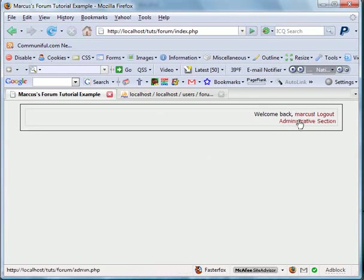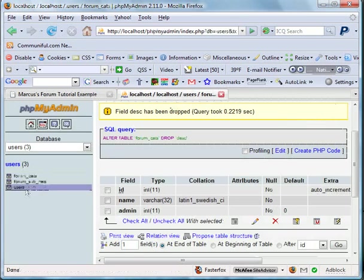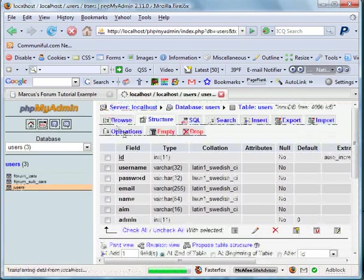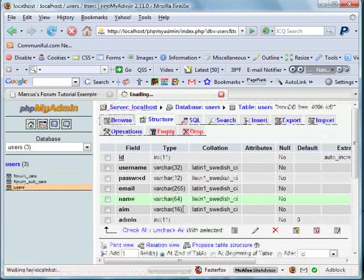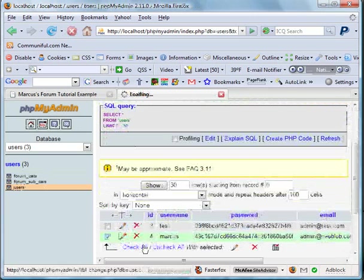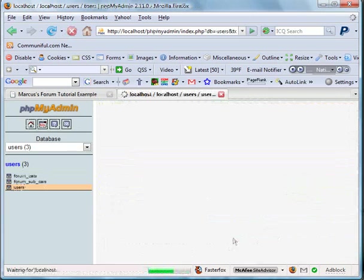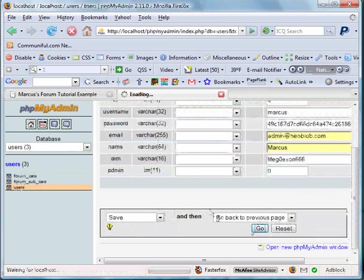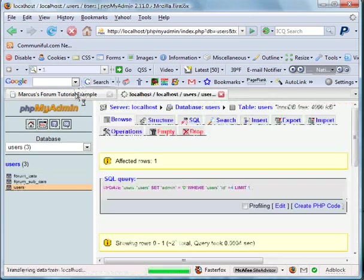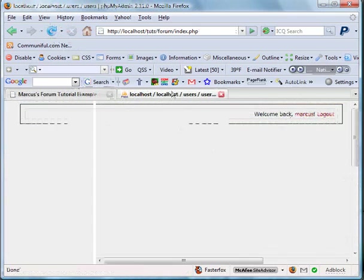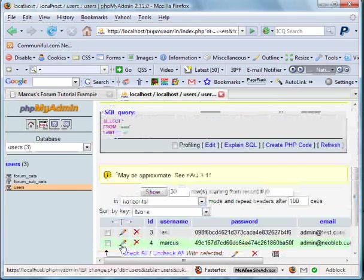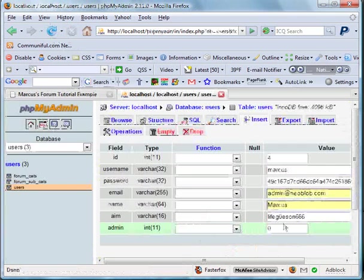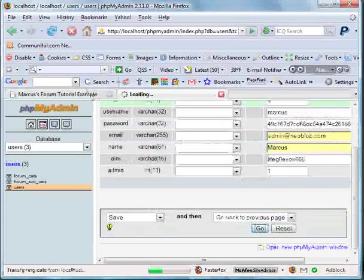There we have it. Now if I go back into our users table and set that my admin is equal to zero, then that link shall go away. Go ahead and refresh. It's no longer there.